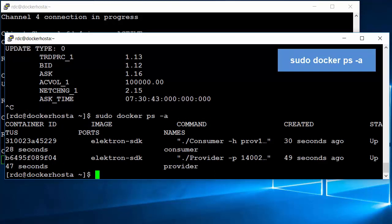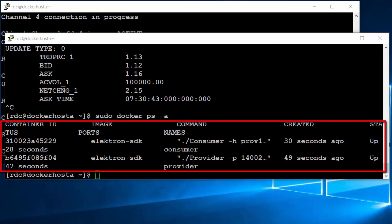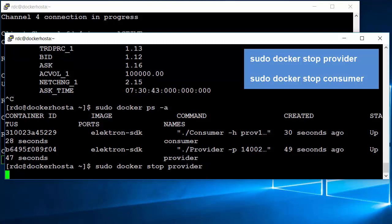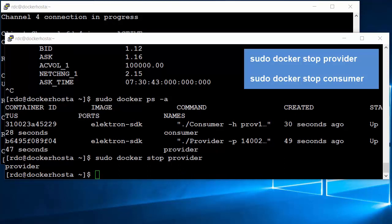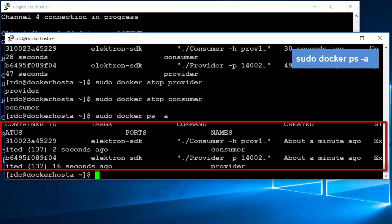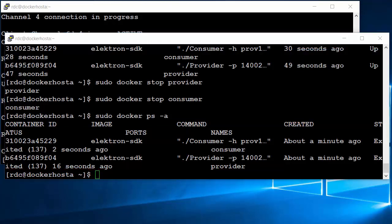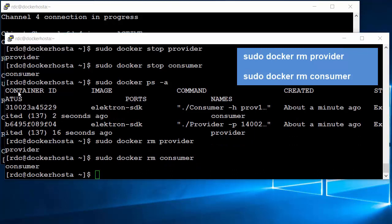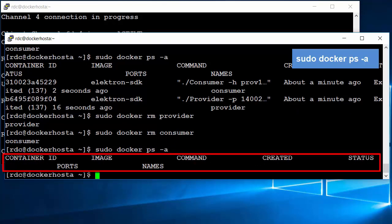You can use the docker ps command with the -a option to list all containers on the host machine. The output indicates that the status of both containers is up. To stop containers, you can use the docker stop command with the name of the container. After stopping, the status of those containers changes to exited. You can restart those containers with the docker start command or remove them with the docker rm command. After removing, the output from the docker ps command indicates that those containers are removed.